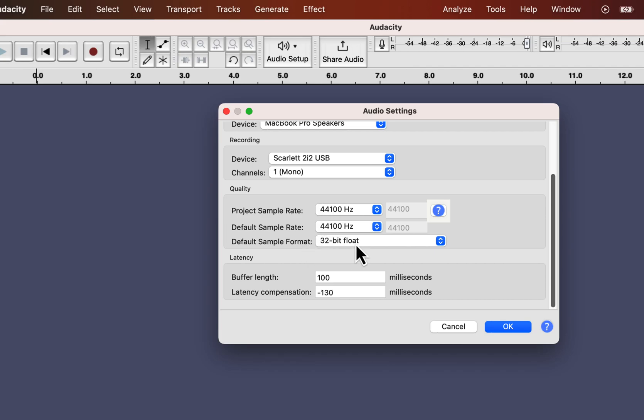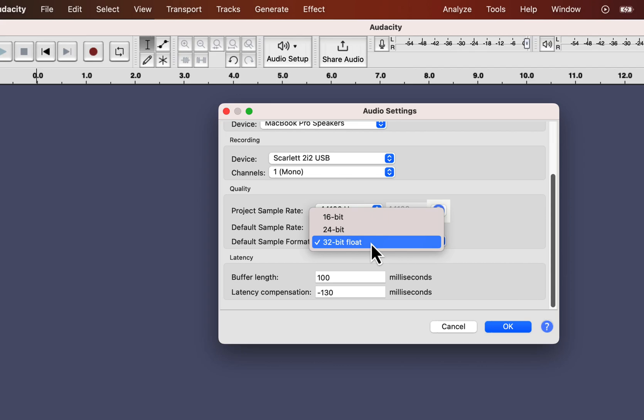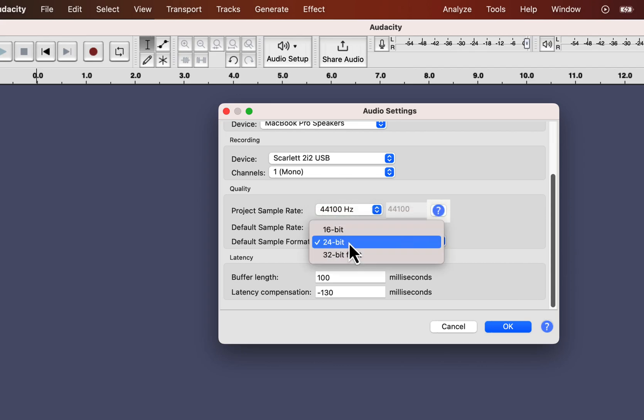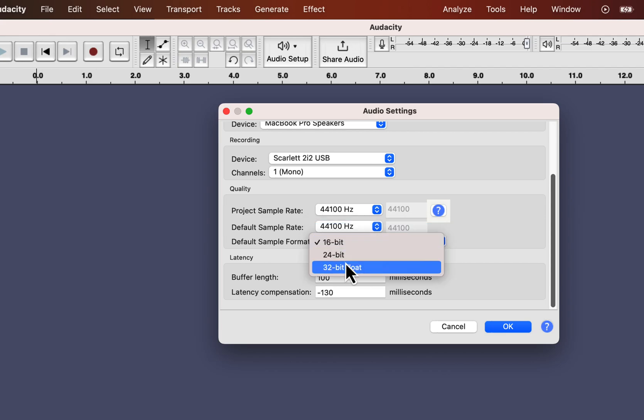Keep the default sample format to 32-bit float. Once again, you may not notice any difference with 24-bit or 16-bit recording. But 32-bit float recording has some advantages during the editing process. So choose 32-bit recording.